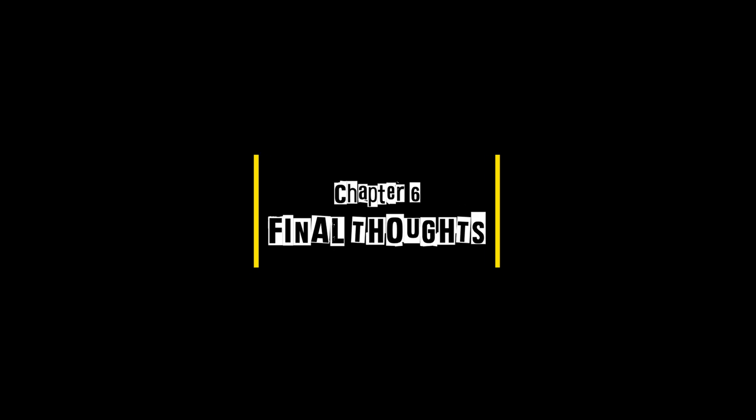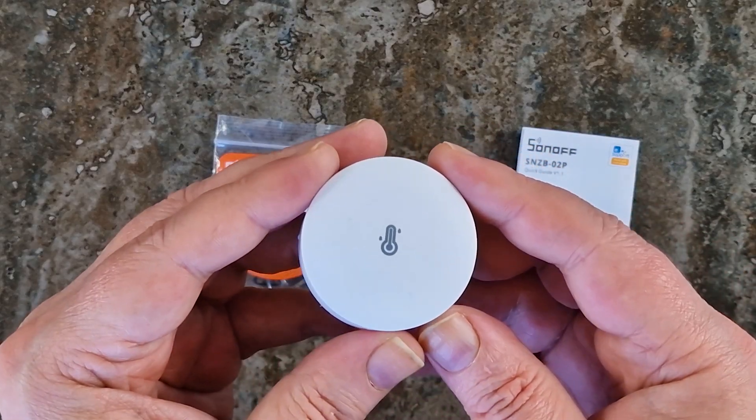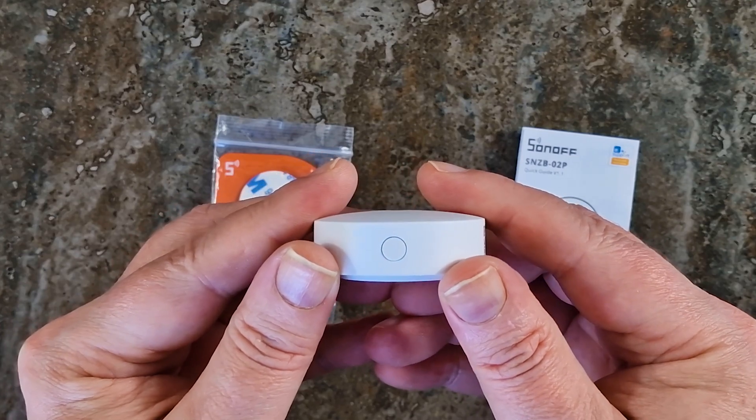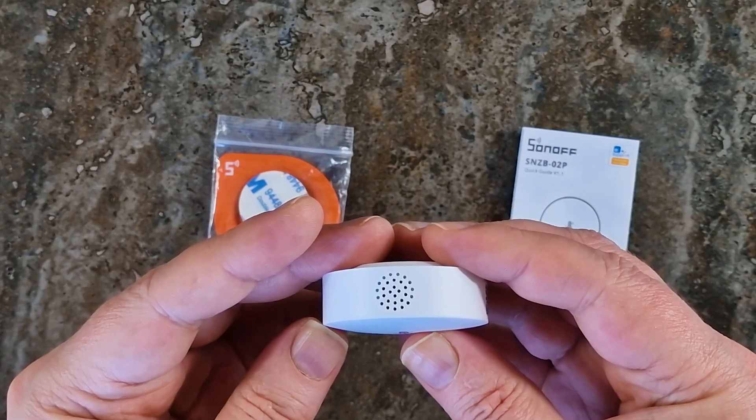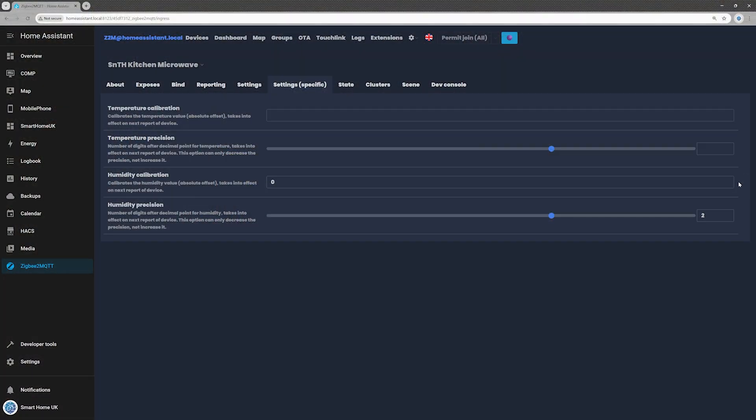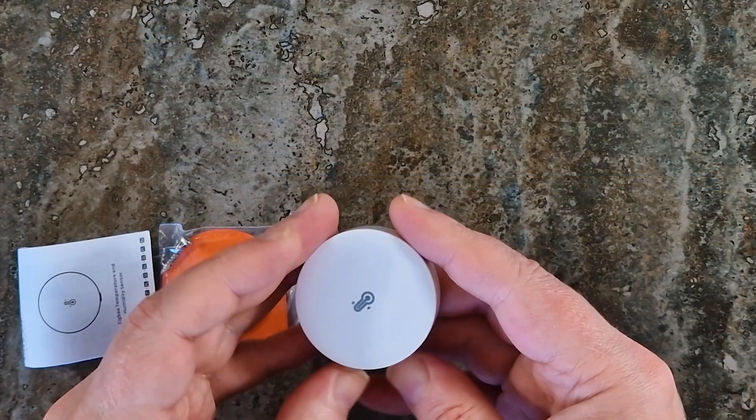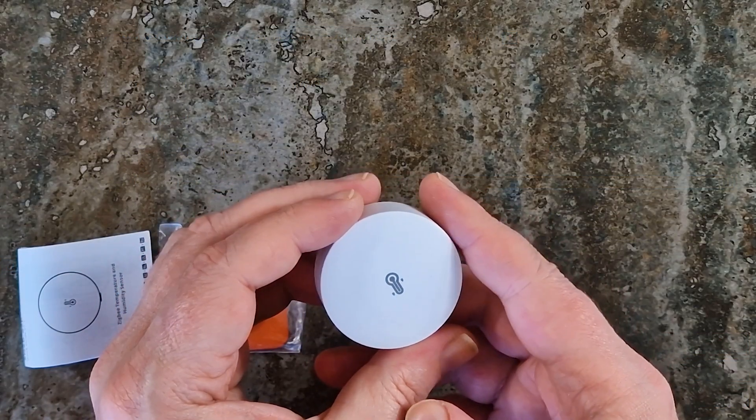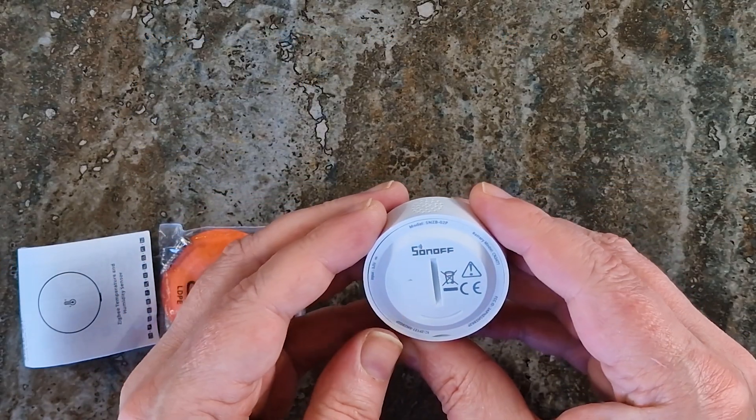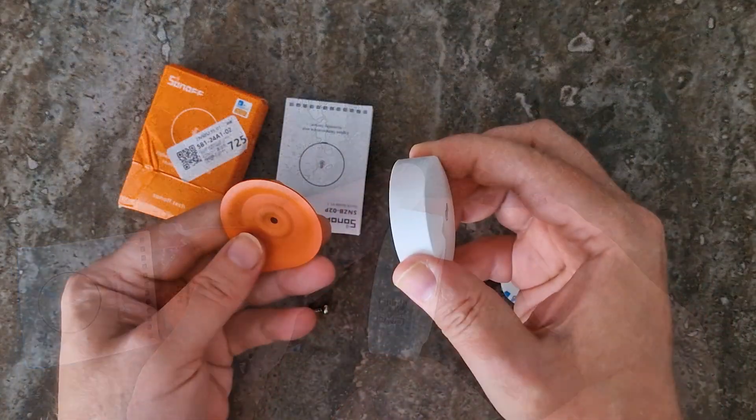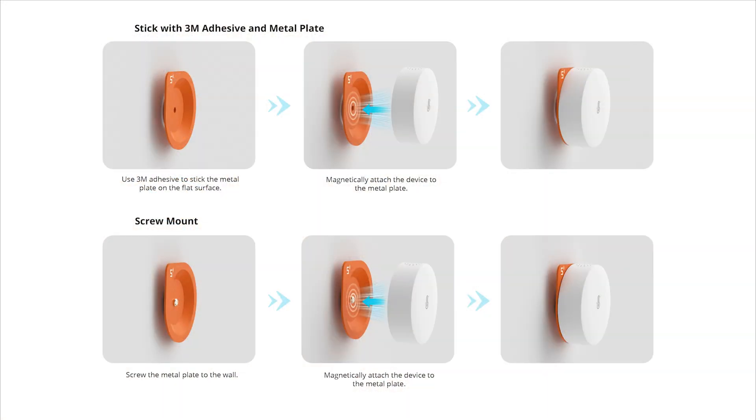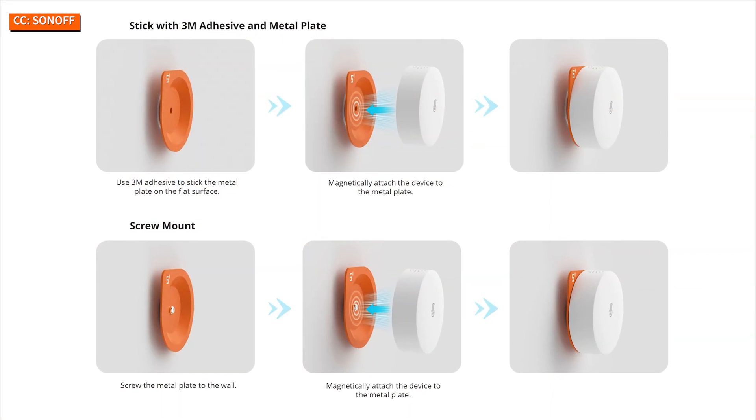Final Thoughts. The Sonoff SNZ-B02P is compact, reasonably accurate, especially after calibration, and overall surprisingly good. Here is what I love. Solid build quality, clean modern design, magnetic back, and multiple mounting options.